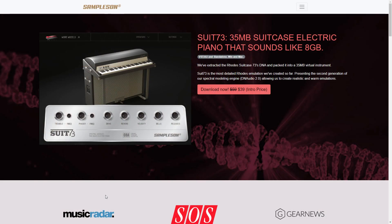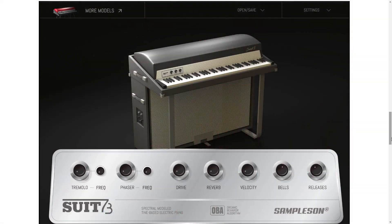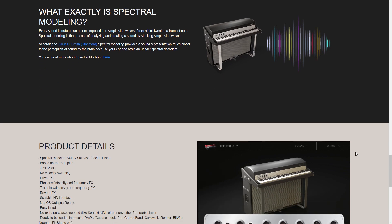Next up, Samplesyn have released Suit 73, based on the Rhodes Suitcase 73. It fits nicely into a 35 megabyte plugin. Samplesyn claim this is their most detailed Rhodes emulation so far. You can use it in standalone mode or as a plugin. Samplesyn's Suit 73 is available on both Mac and Windows.